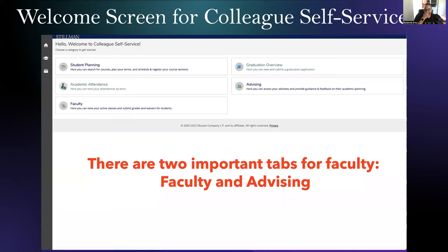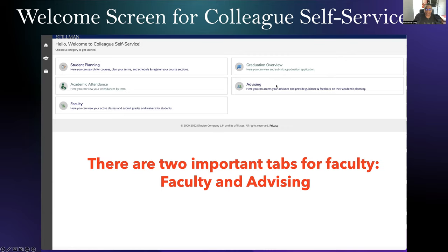The first thing we'll look at is what the welcome screen looks like in Colleague. We want to make sure that new hires get an idea of what they will see once they click on the tabs. This is the welcome screen, and you've got five tabs here. If you have additional access, you may have more or less. As far as faculty is concerned, these are the tabs you usually see. The two we'll look at today are the faculty tab and the advising tab.